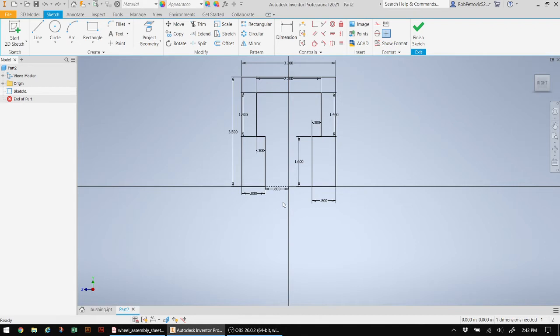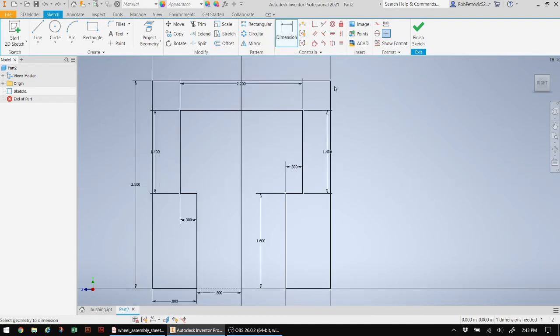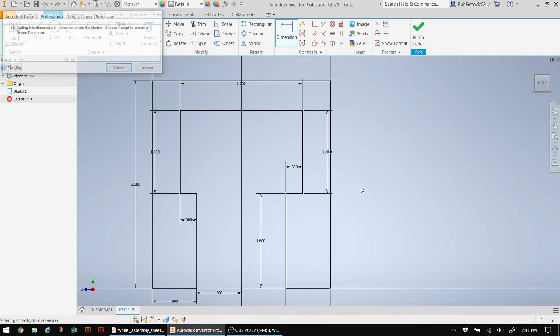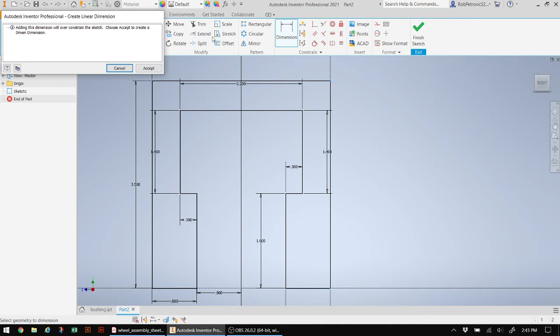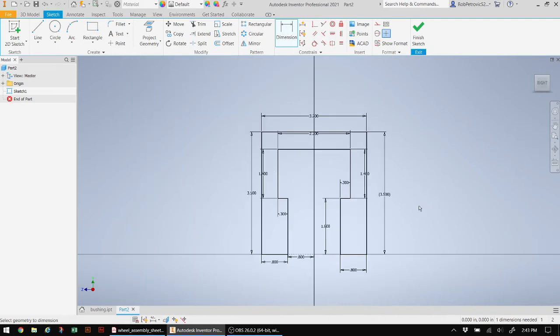You'll notice I do have some areas without measurements, and that's easy enough for me to do. I'm just going to take my dimension here. So this is if you forget to add dimensions. I'm going to go from here to here. And there you can see it's all dimensioned. It says dimension will over-constrain. Just accept it. And that's all dimensioned out.